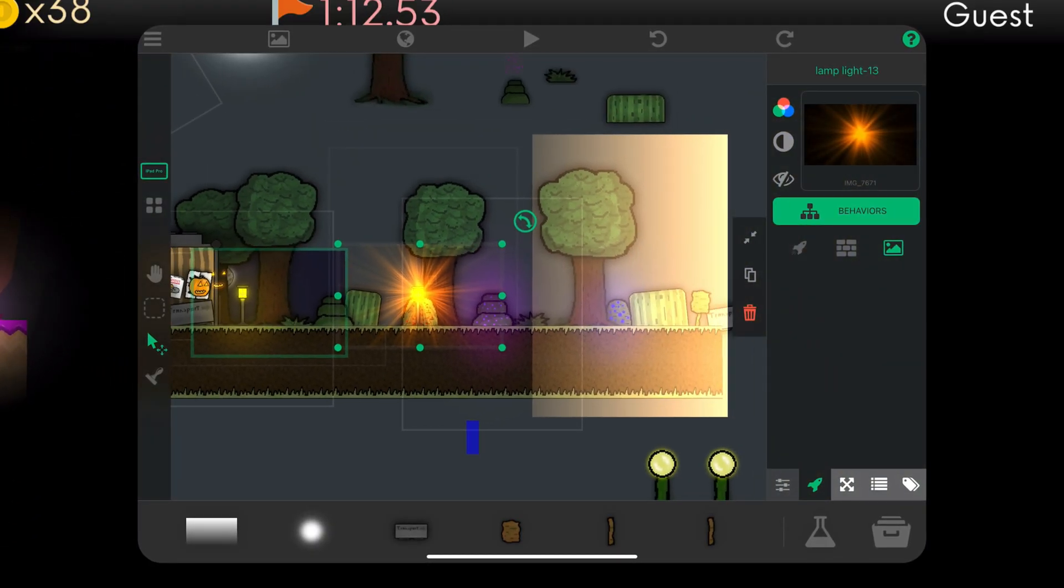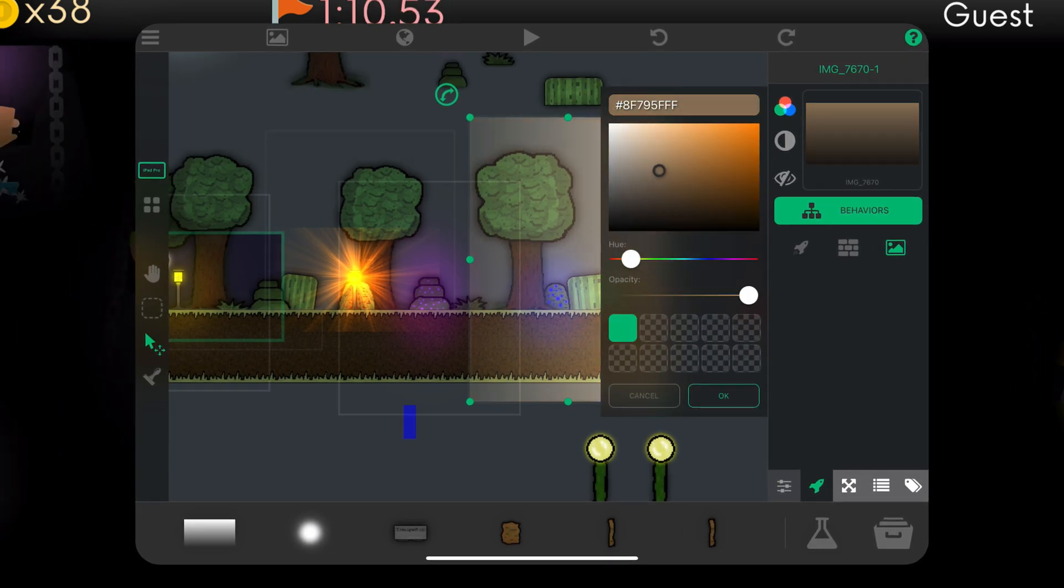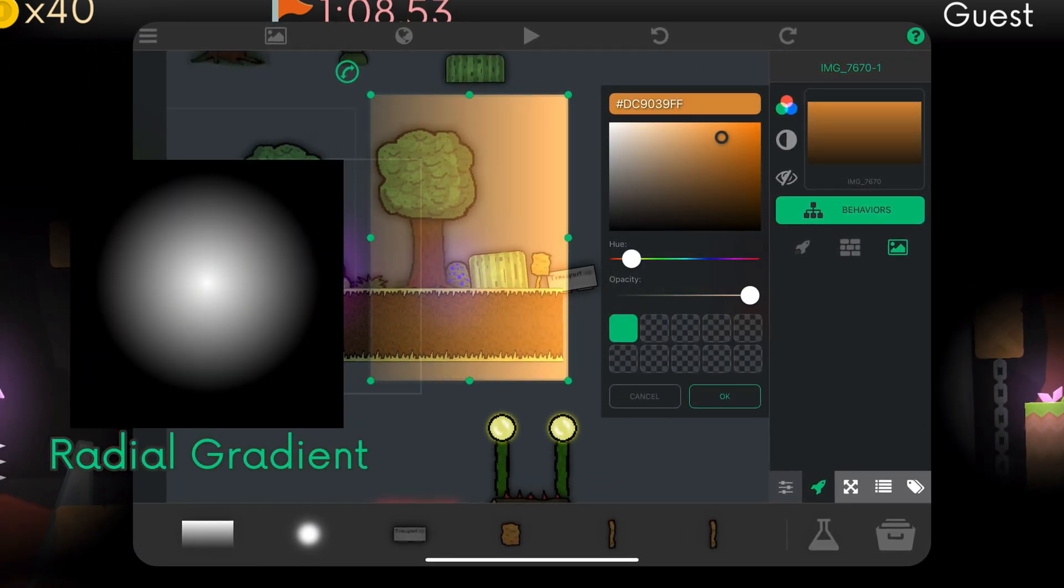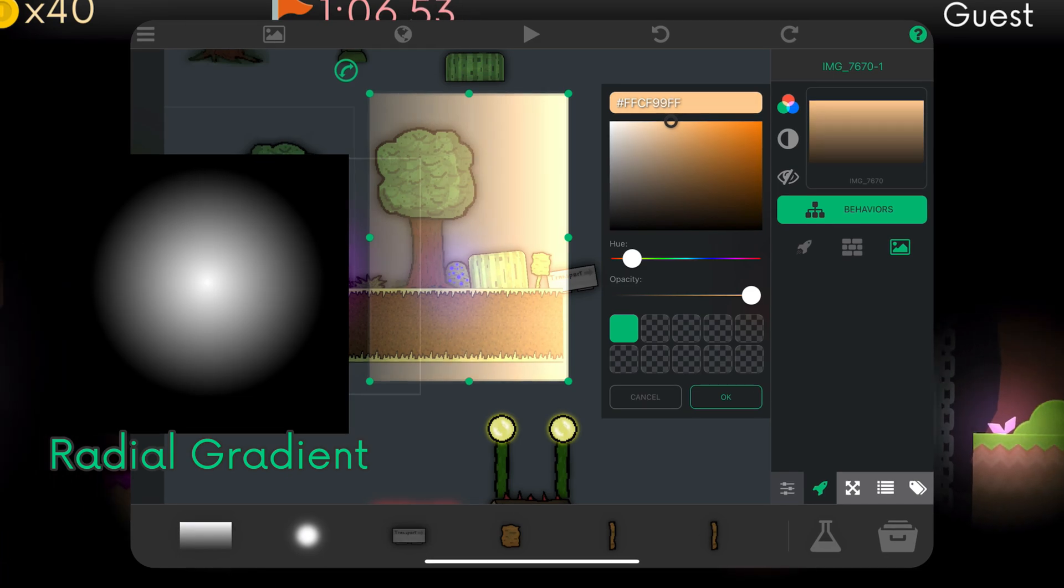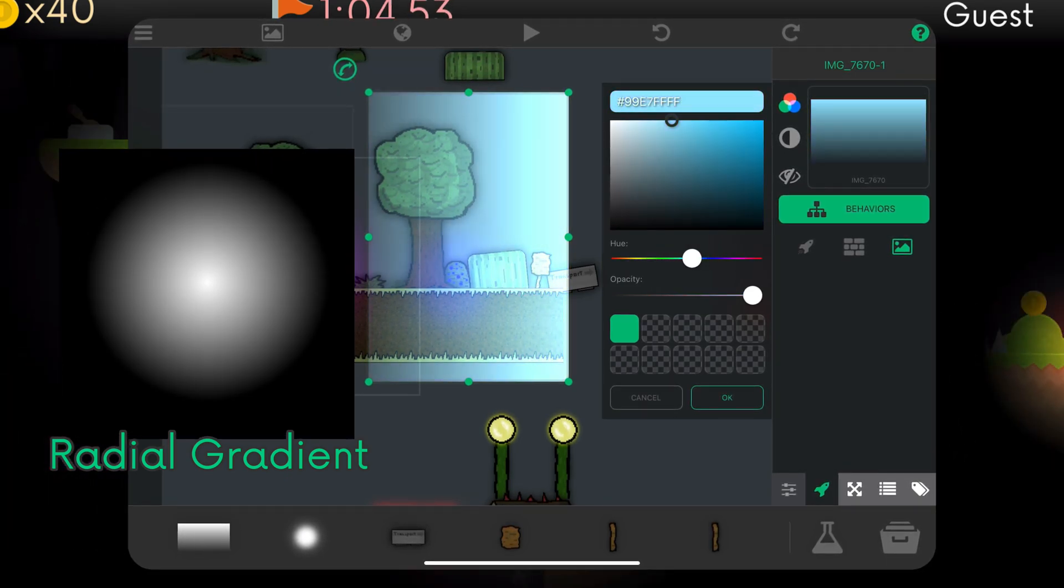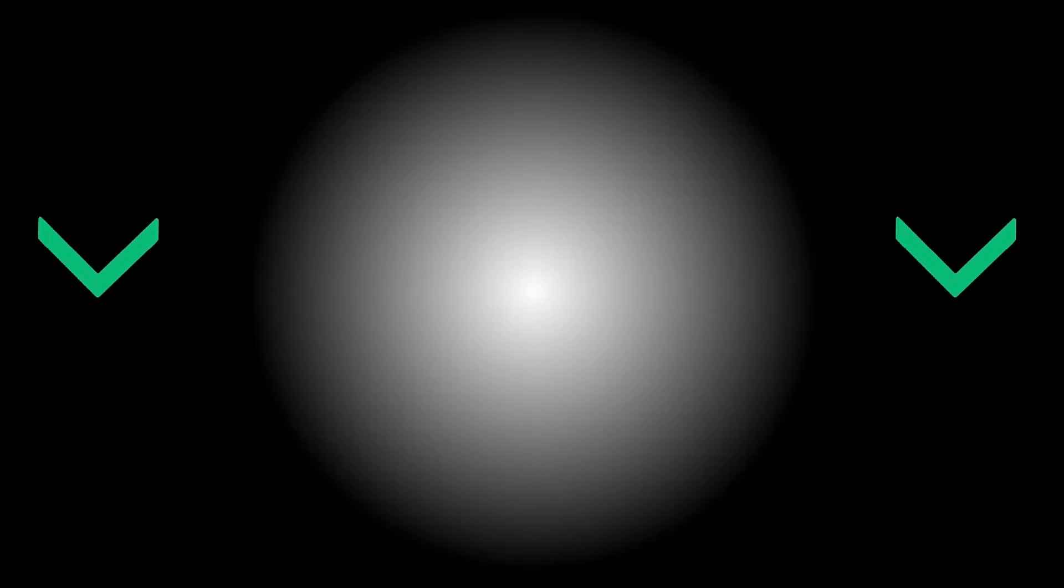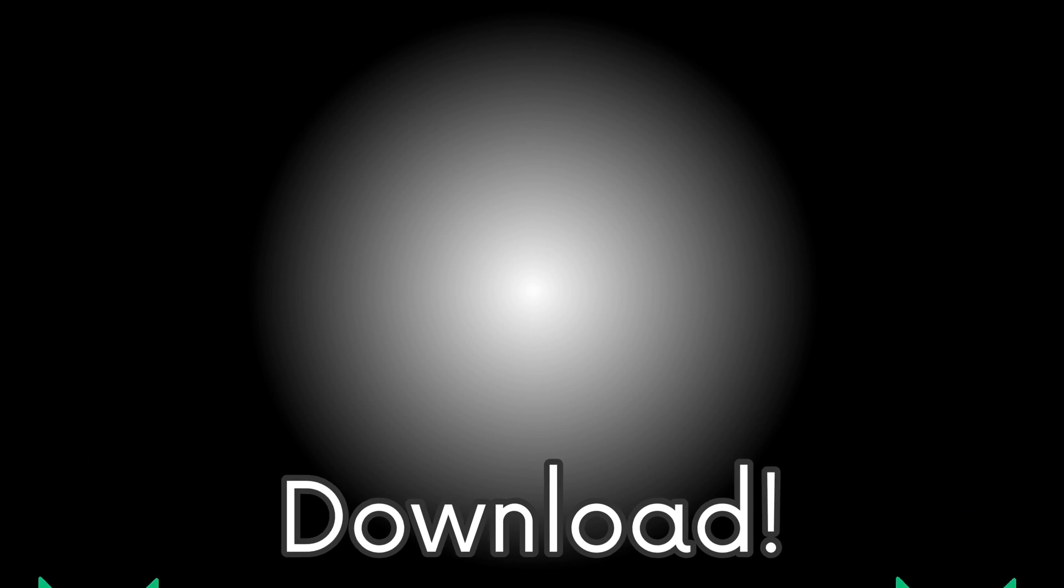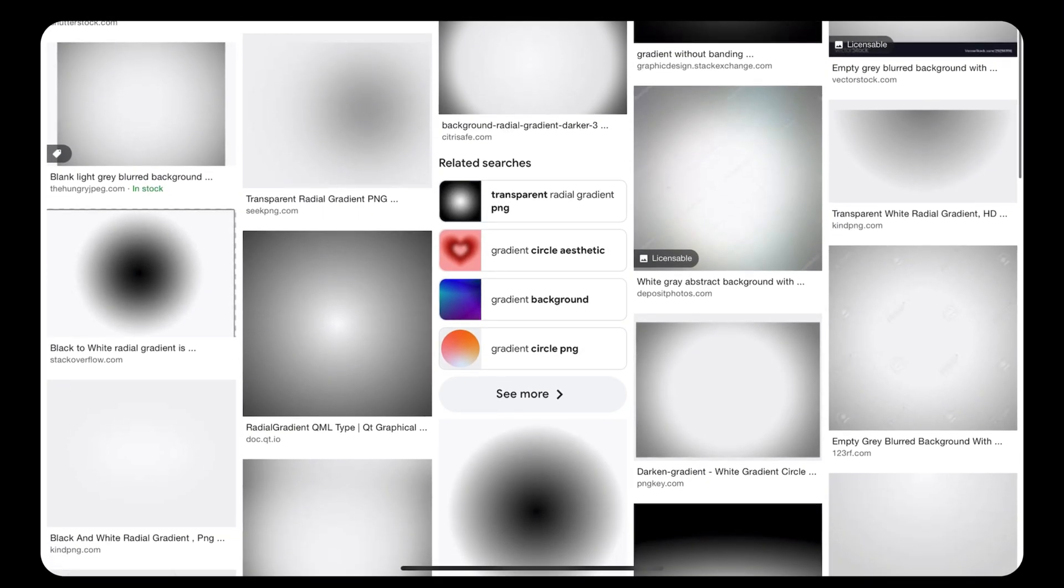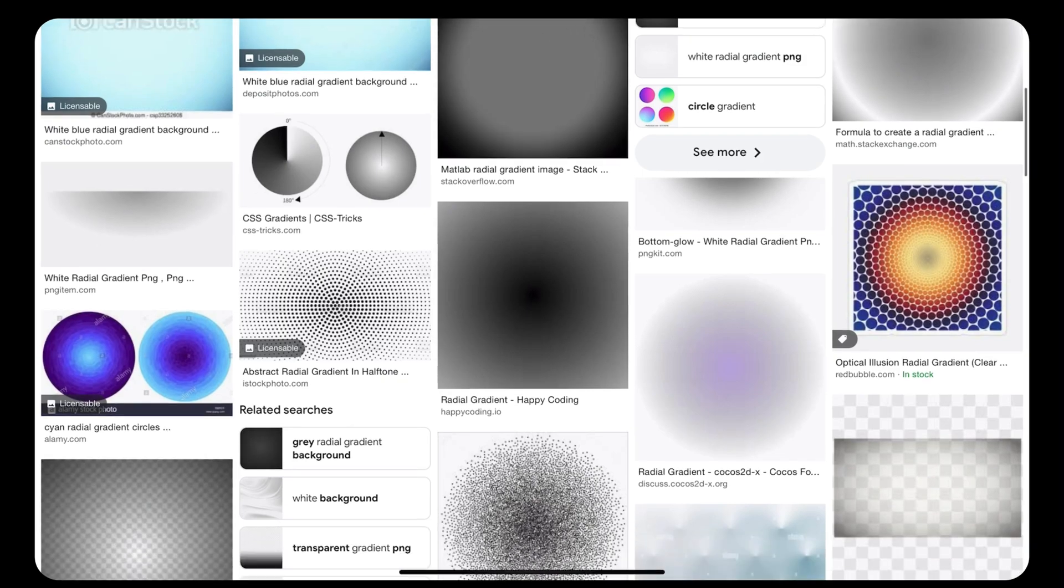You can do this to any other sprite and not just this one. I use the radial gradient because it's very versatile. It fits in almost any scene, but you can use different images and get different results. I'll be sure to provide the download of it in the description or in the comments. You can also search for it online. It's a white radial gradient. Just make sure it has a transparent background.